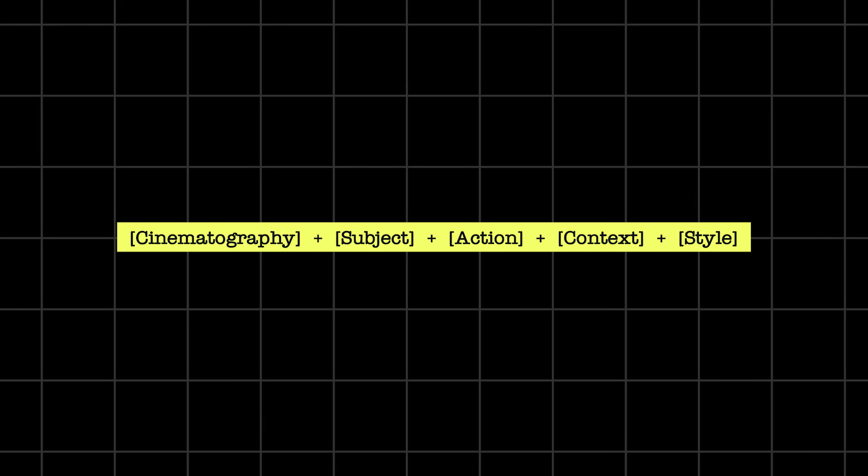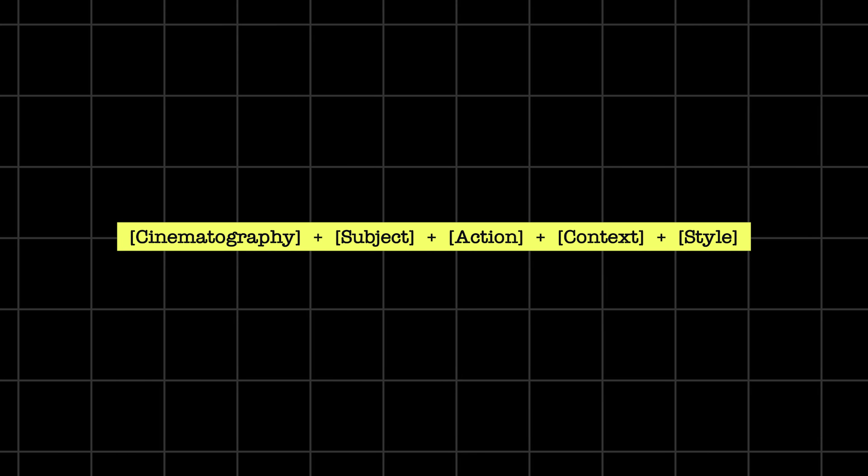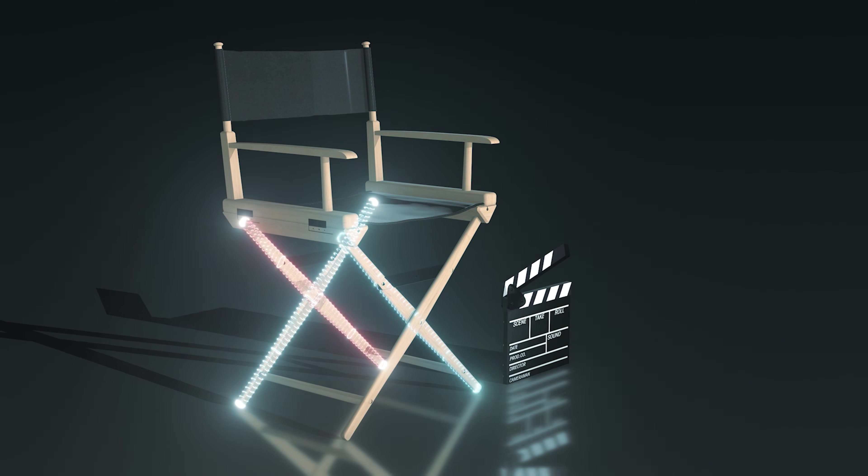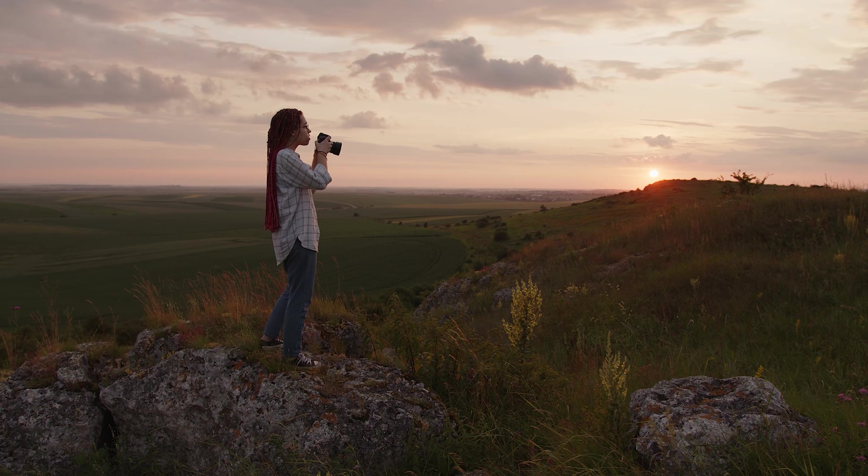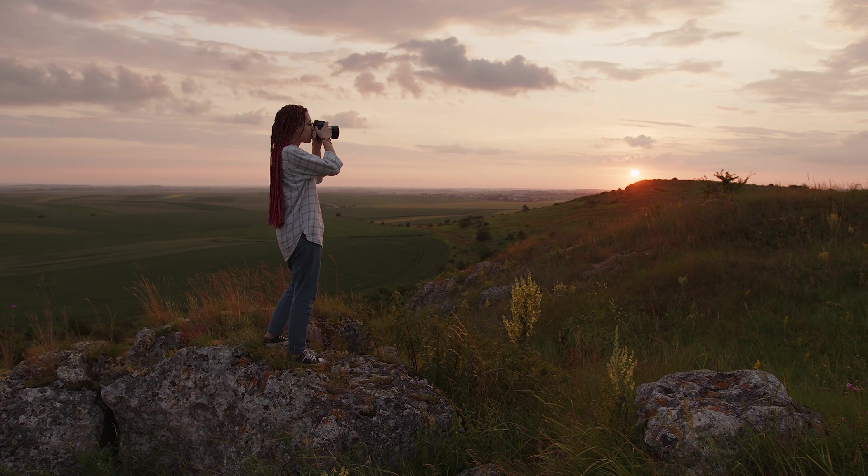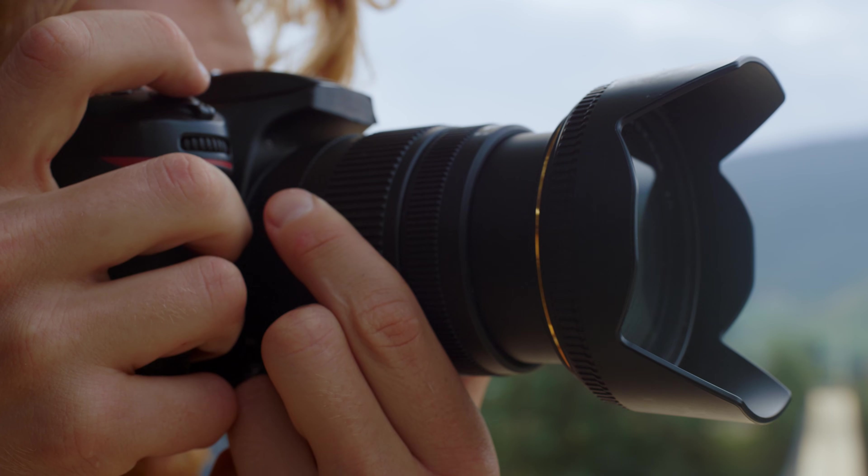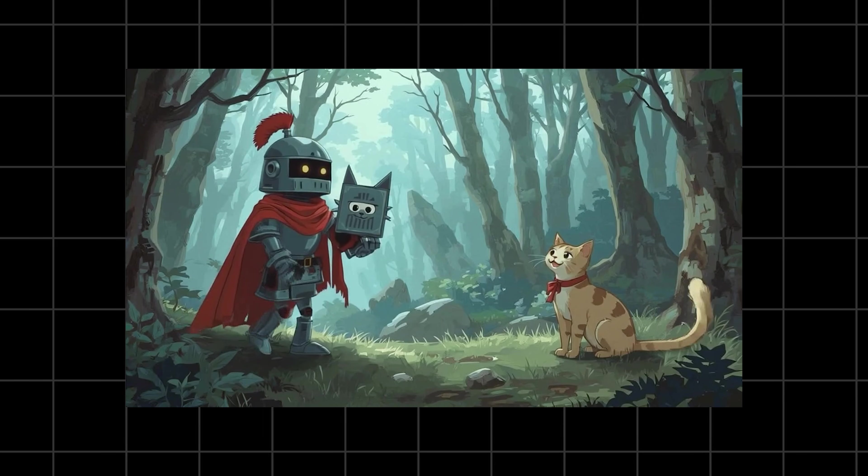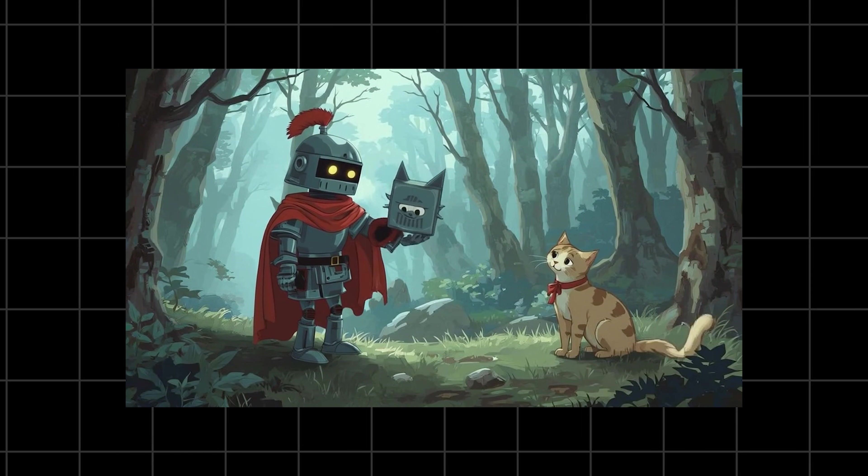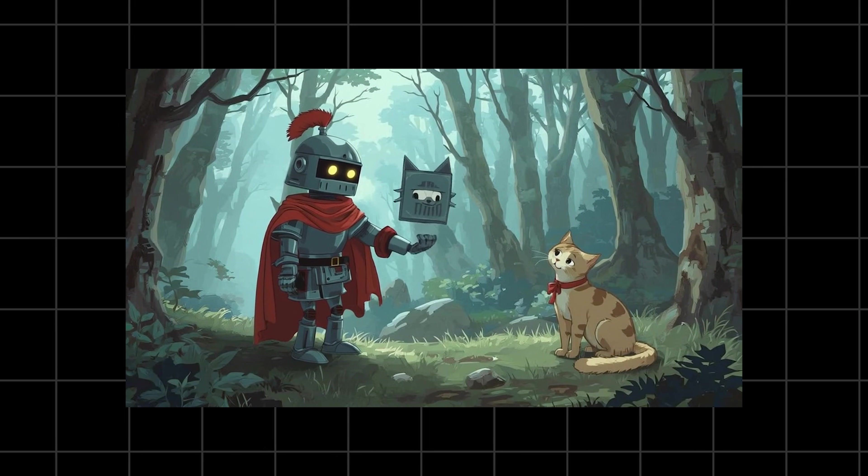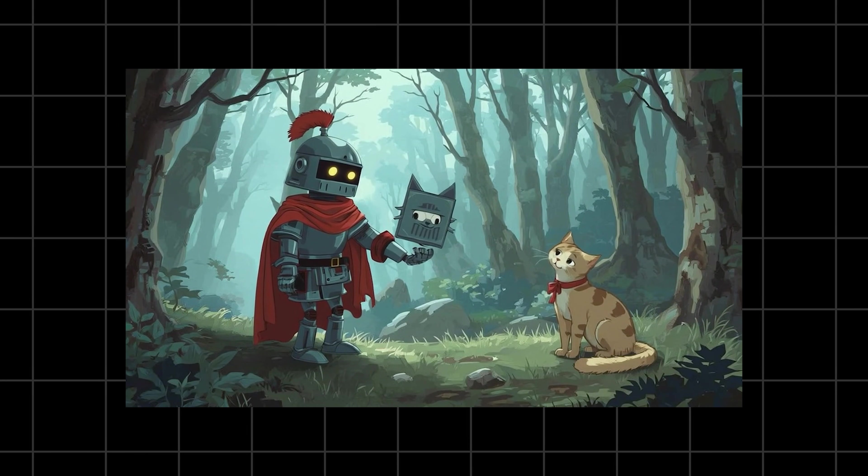First up is cinematography. This is you playing director of photography. How is the camera moving? Is it a sweeping wide shot or an intense close-up? Next you need your subject, who or what is the star of your show. A brave knight, a curious robot, a talking cat.